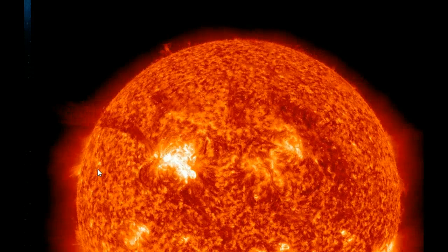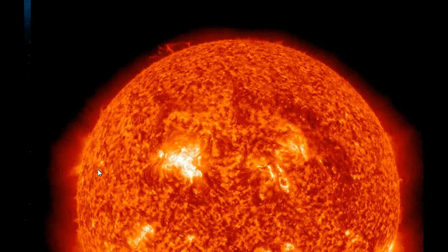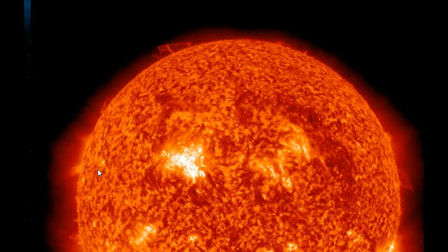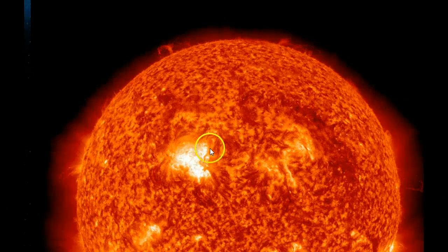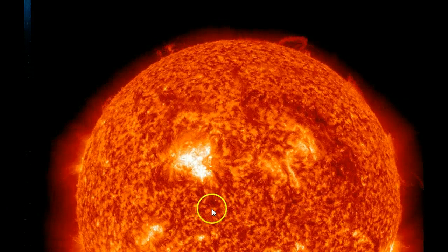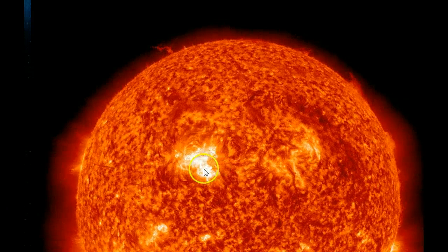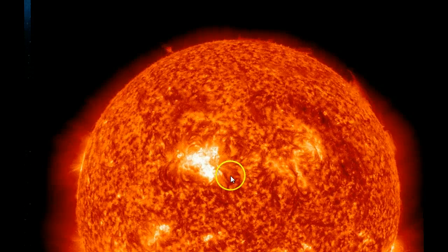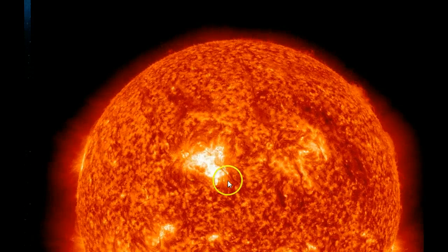NASA's Solar Dynamics Observatory recorded the extreme ultraviolet flash, and you'll see it there. The smaller one happened in the lower section here, just after it there.